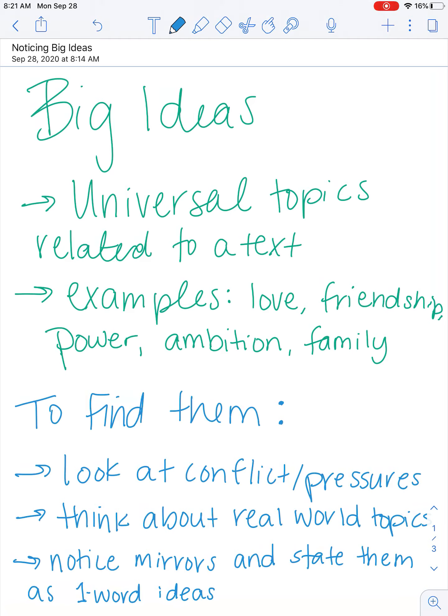In order to find big ideas, we want to look at conflict and pressures. We want to think about real-world topics that we've noticed, and we want to notice mirrors and state them as one-word ideas. We could also notice windows and state them as one-word ideas. Things like pressures, conflicts, and identity will all get us to some big ideas.